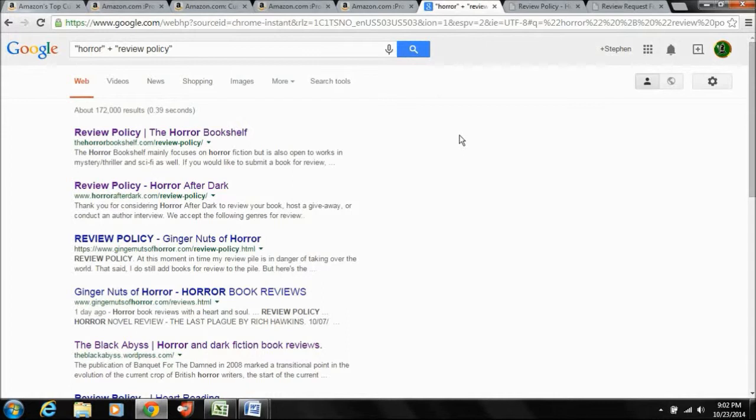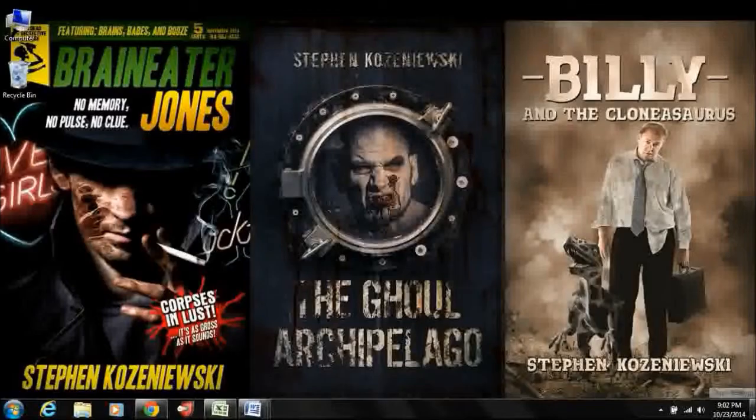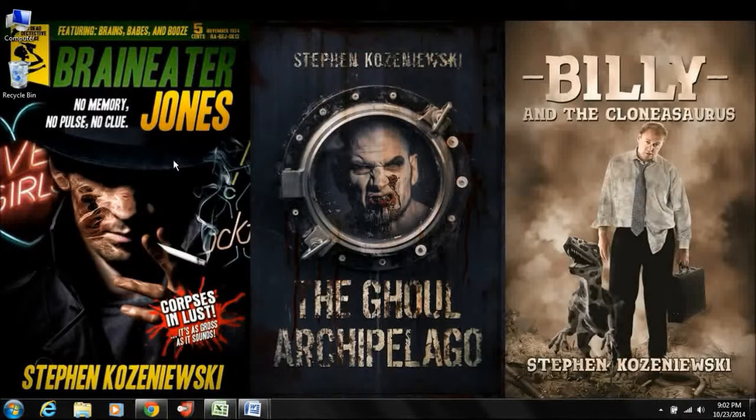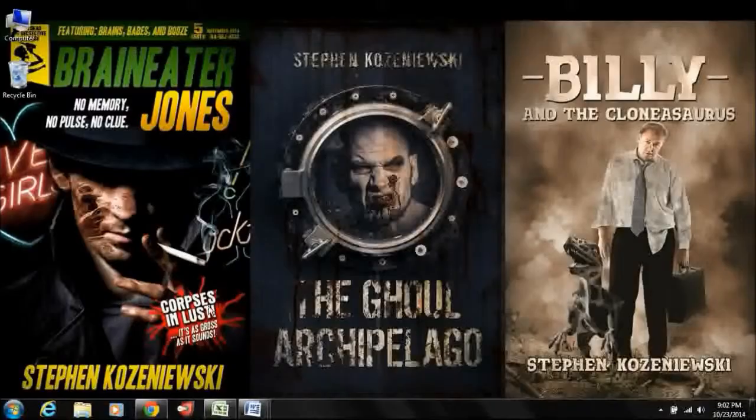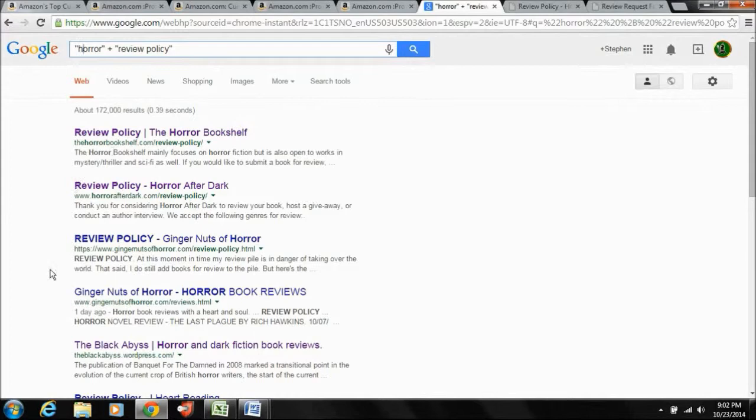So I feel like this is a good place to start. Then you can switch up what this word is. So I would do horror plus review policy. I might also do detective. I might also do zombie. There's any number of things I can do with Braineater Jones. So here we've come up with a couple of great blogs, Ginger Nuts of Horror, Horror After Dark, I know all these people. These are all great people to query.